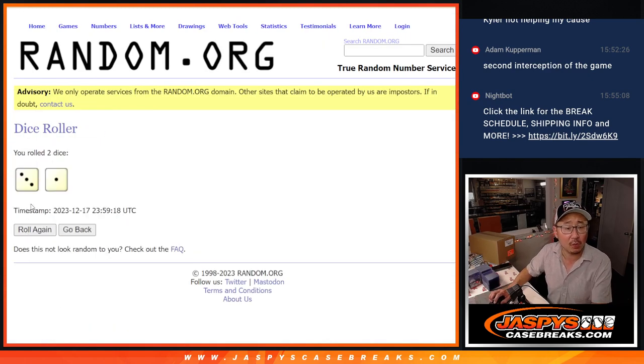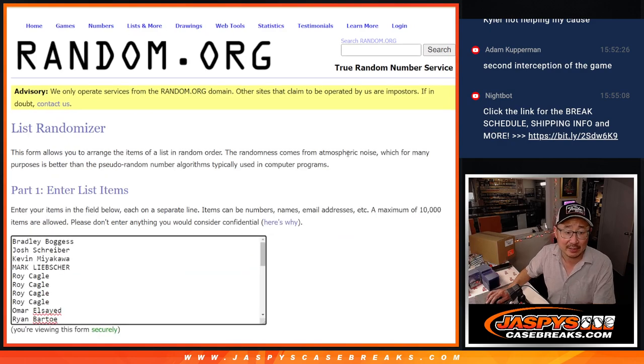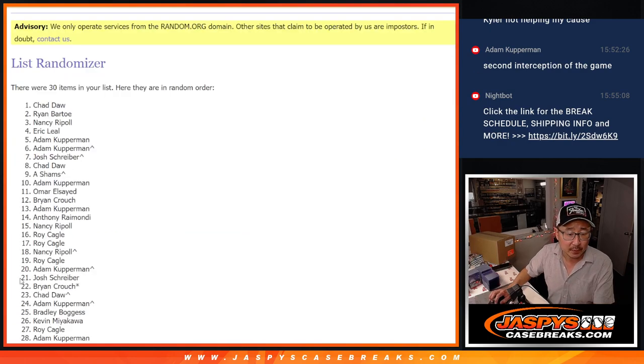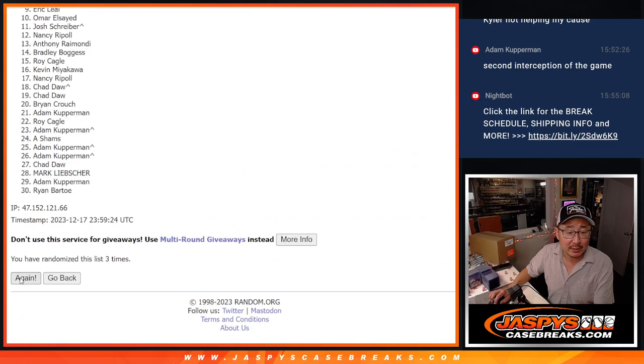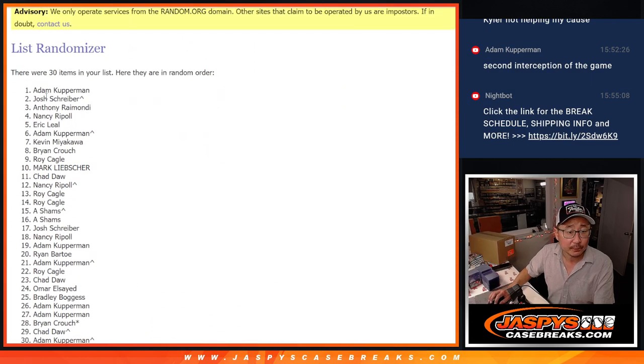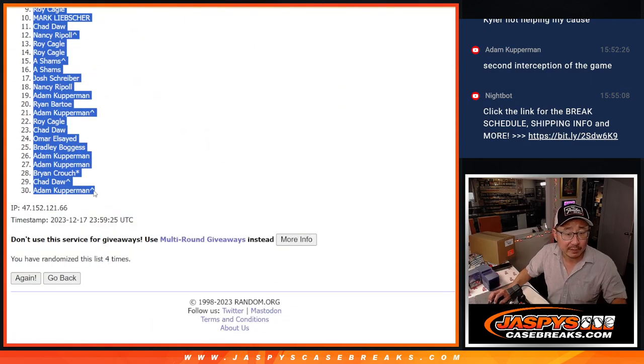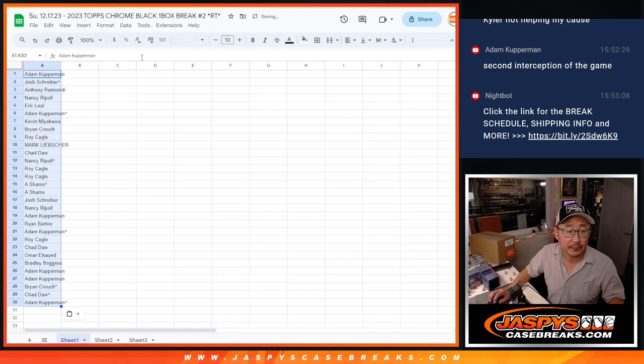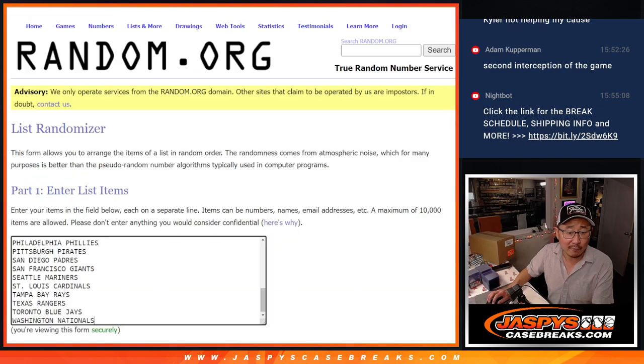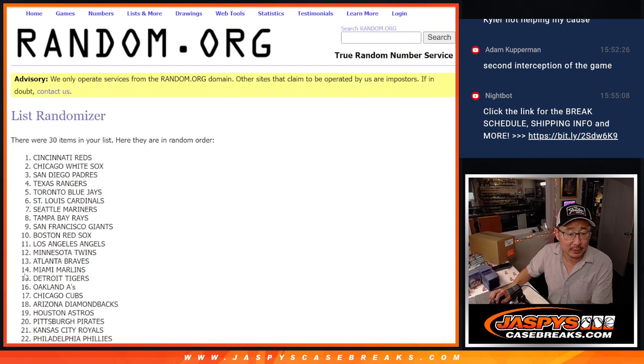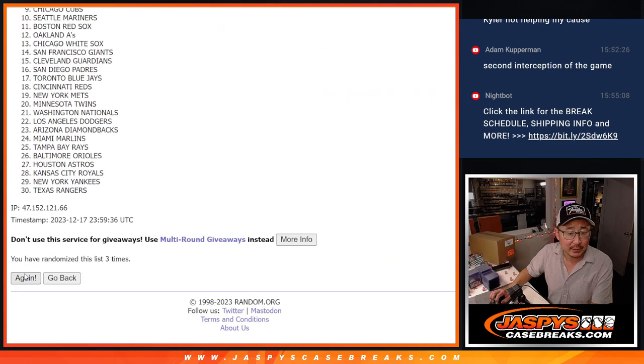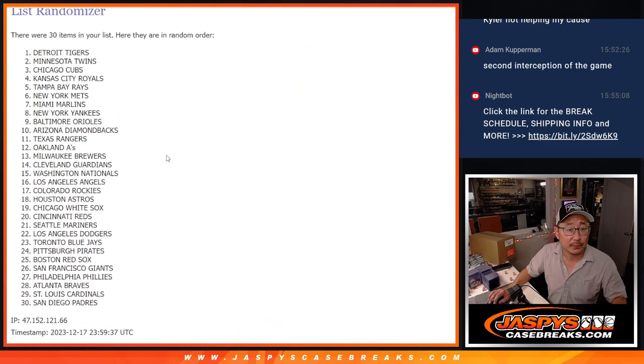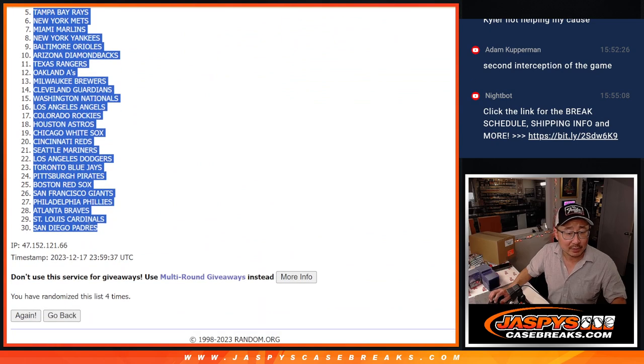Second dice roll. Three and a one. Four times. Names and teams. One, two, three, and four. There's everybody here. And then three and a one four times for the teams. One, two, three, and four. Tigers down to Padres.